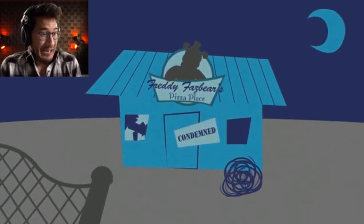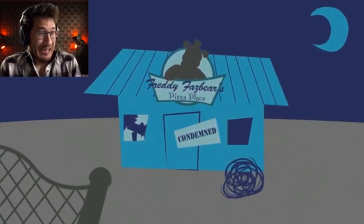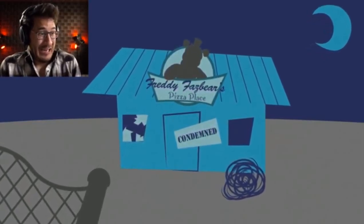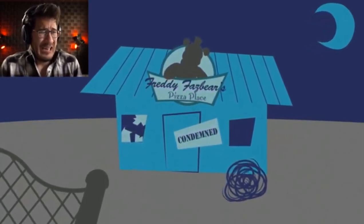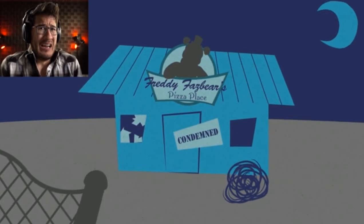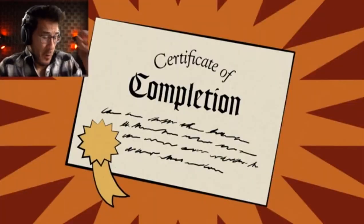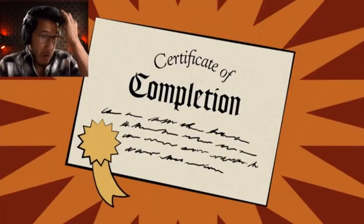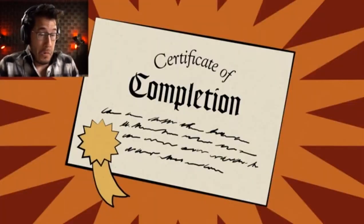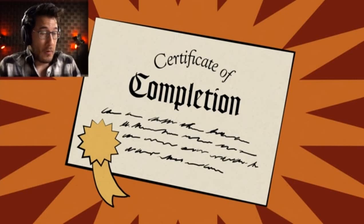There is no need for you to return to work next week as Fazbear Entertainment is no longer a corporate entity. Please accept this certificate of completion. Goodbye for now, and thank you for taking this journey with us.